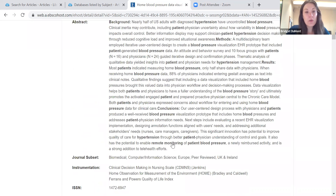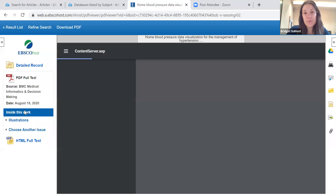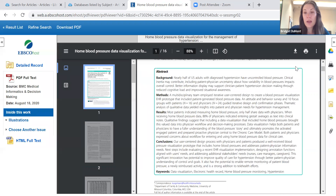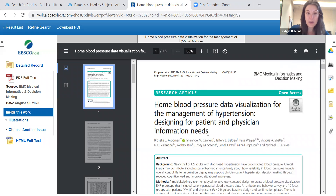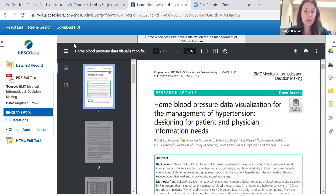Over here on the left is where our PDF full text is. You click on that and here is the PDF of the article. You can print it out or download it to your computer. A common question is whether downloading articles is a copyright violation — no, that is totally okay. If you are getting articles from any EBSCO database or any of our library databases, you can download as many articles as you want. That is not a copyright violation.